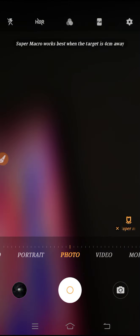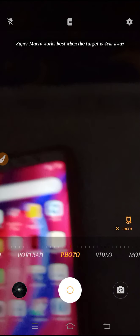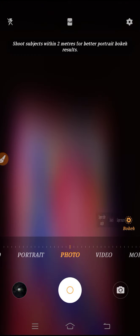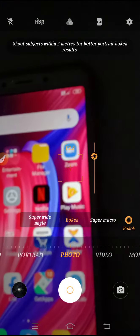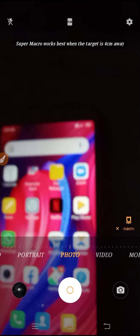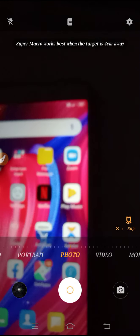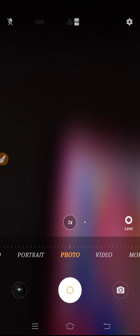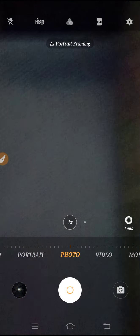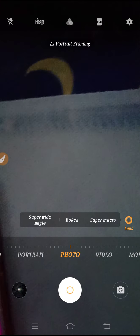If you go to super macro, it works similarly. The target distance for super macro to click pictures is only four centimeters away — super macro works perfectly at just four centimeters. So if you are clicking pictures very close to the subject, you can use this feature.